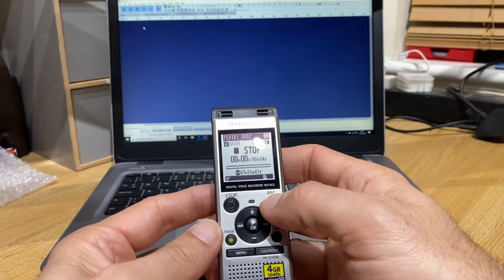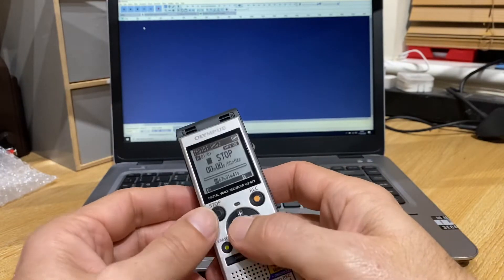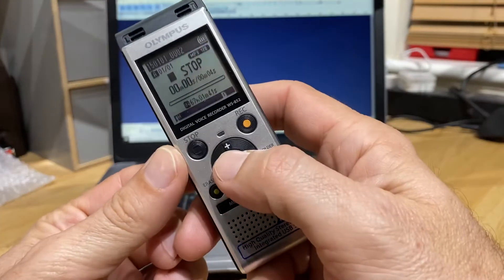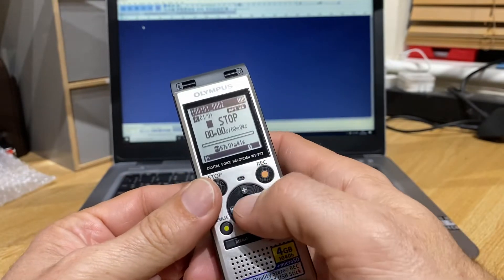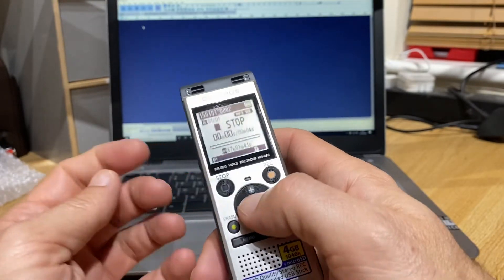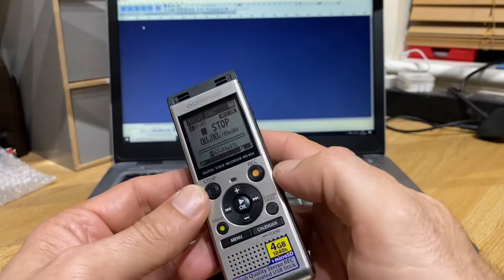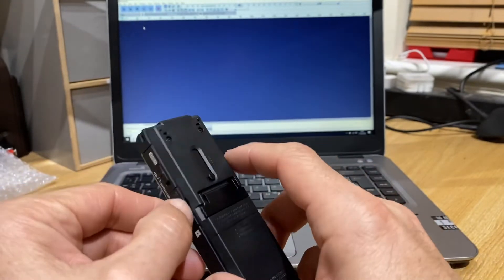We've also got indexing mode, so when you're listening back on the device you can actually put little indexes in. If you think you're hearing something, you can click the index to put in a break.